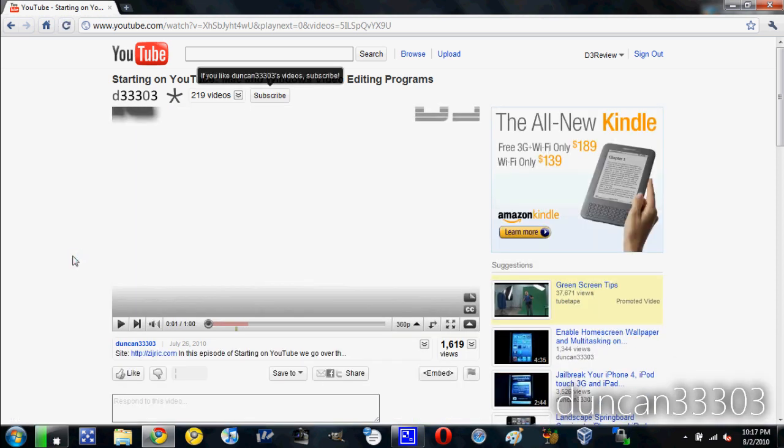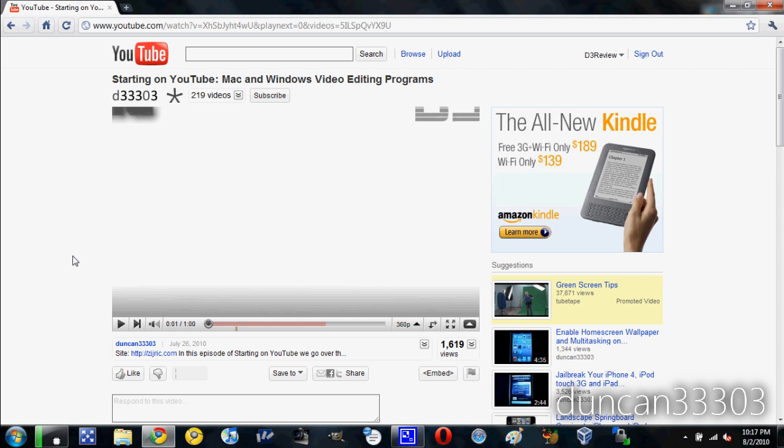So guys, this is a really simple video. I just had a lot of people asking about it and wanting to know how to get rid of it. So this is just a really simple way to do it. Just install the script.